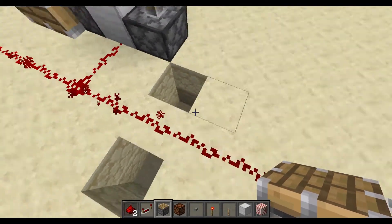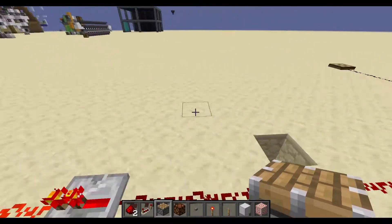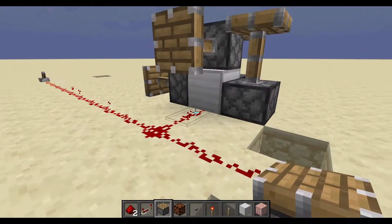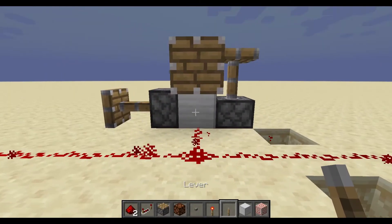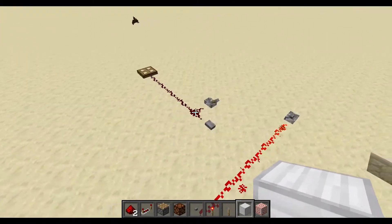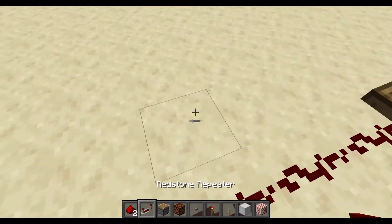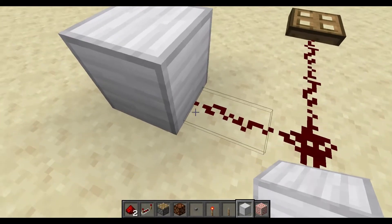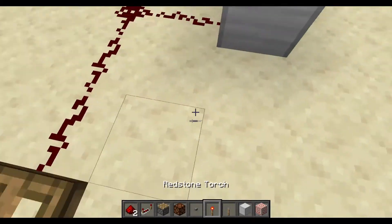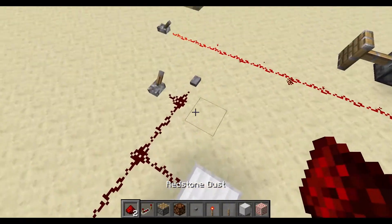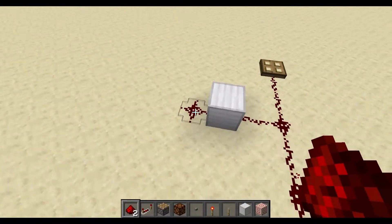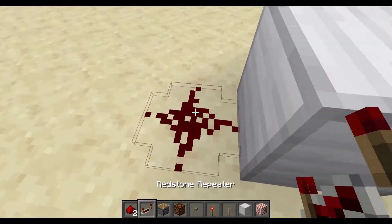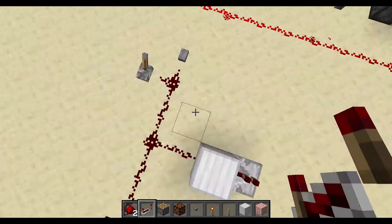Blocks that cannot be powered are transparent ones, like glass, slabs, etc. Now, soft powered means redstone is going into a block. With a soft powered block, if you turn it on you're not going to get a redstone output out of it, because a soft powered block cannot feed back into another redstone dust. It would have to come out of a repeater or a comparator.